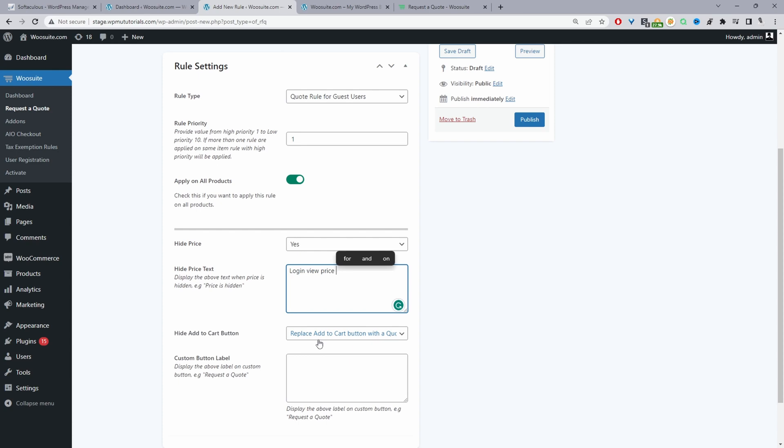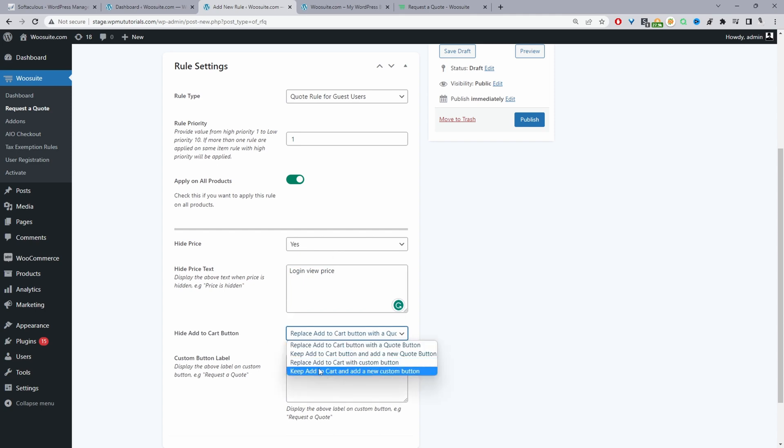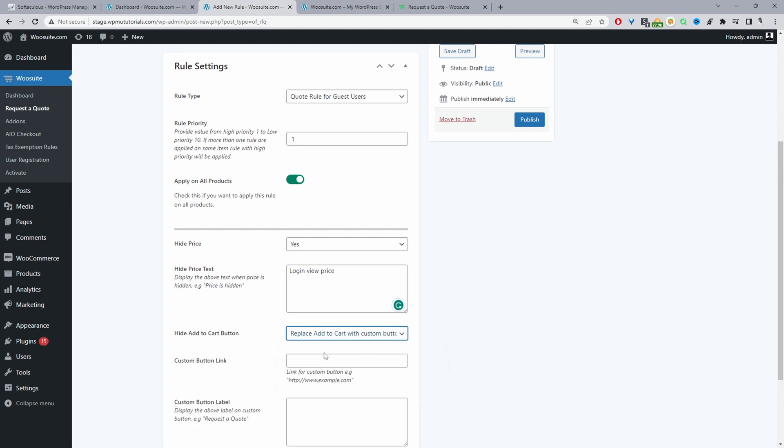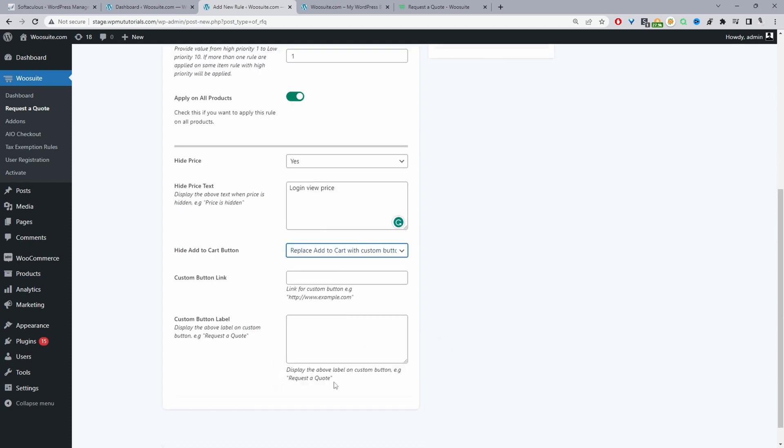So since we are hiding the price it makes sense that we hide the add to cart button as well. So here where it says hide add to cart button I'm going to go ahead and select replace the add to cart button with a custom button. So instead of displaying the add to cart button we're going to display a custom button with a call to action.